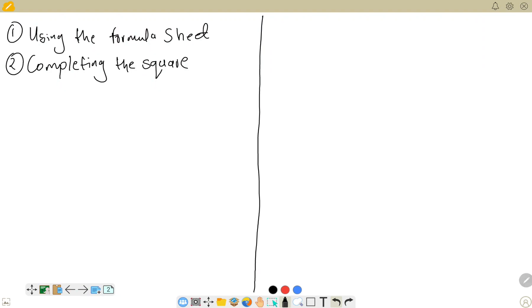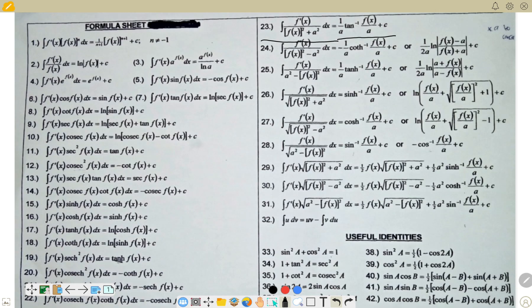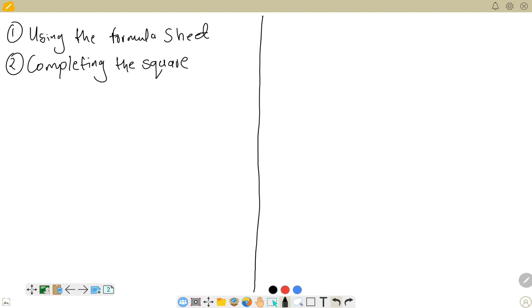Hello guys, this is your tutor from Wana PE. In this video, we are going to be looking at integration using the formula sheet and completing the square. This is the formula sheet that we are going to be using when we are dealing with these integrals. So let's look at Example 1.